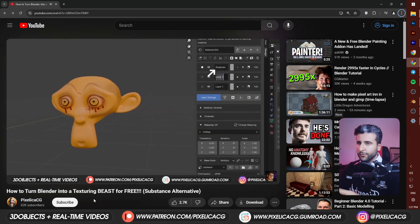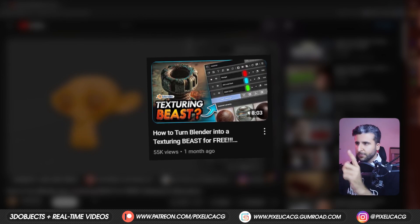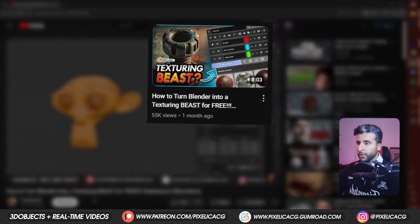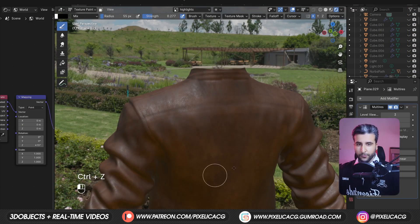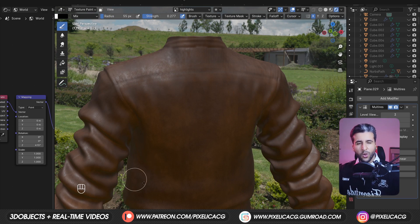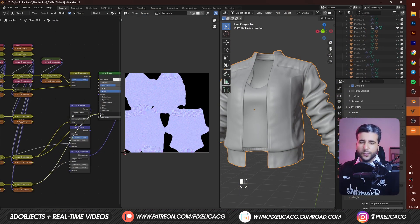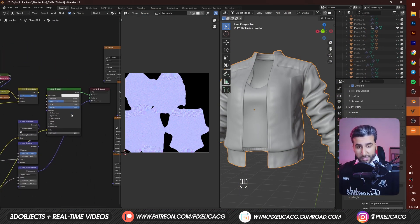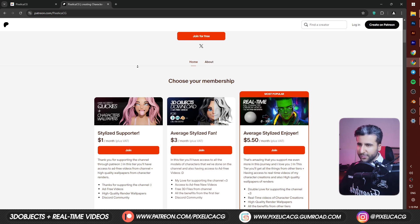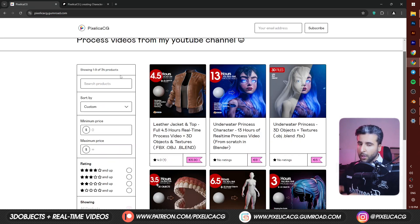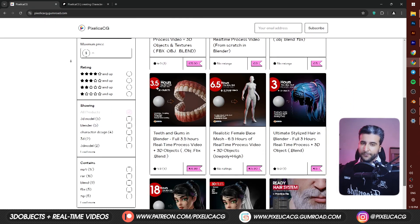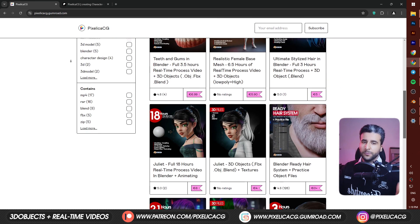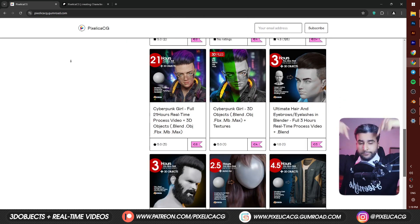And since that video did fairly well, I promised you guys to make a full tutorial on how to fully texture clothing using the same tool from scratch all the way to baking textures so you can use it anywhere you want. But before we start, make sure you check out my Gumroad and Patreon page to download all the 3D files and real-time process of making the characters from the channel. Link is down there. Let's do it.